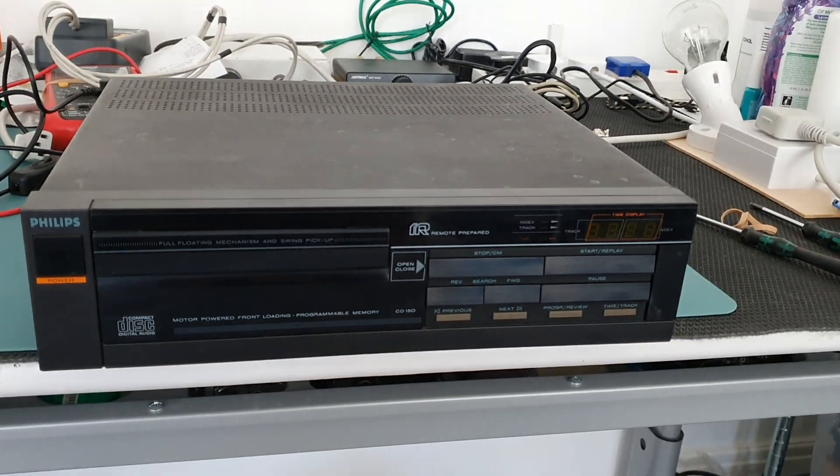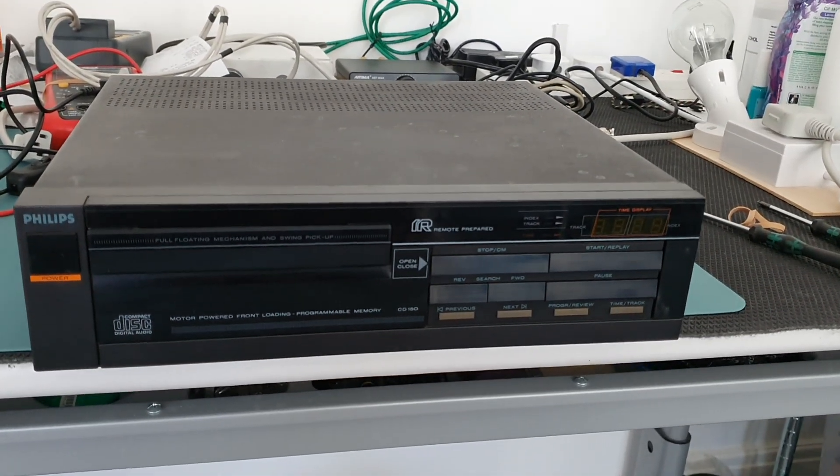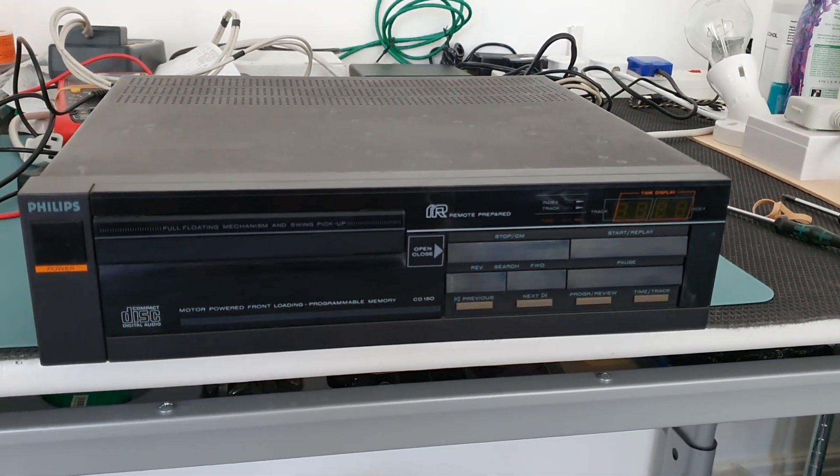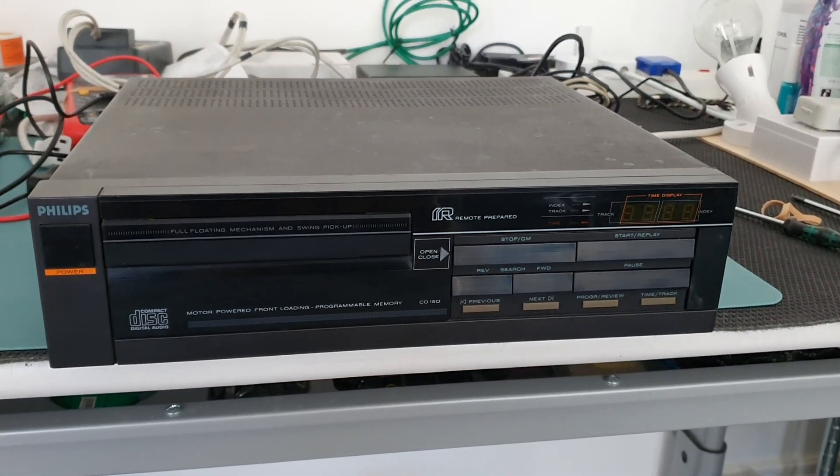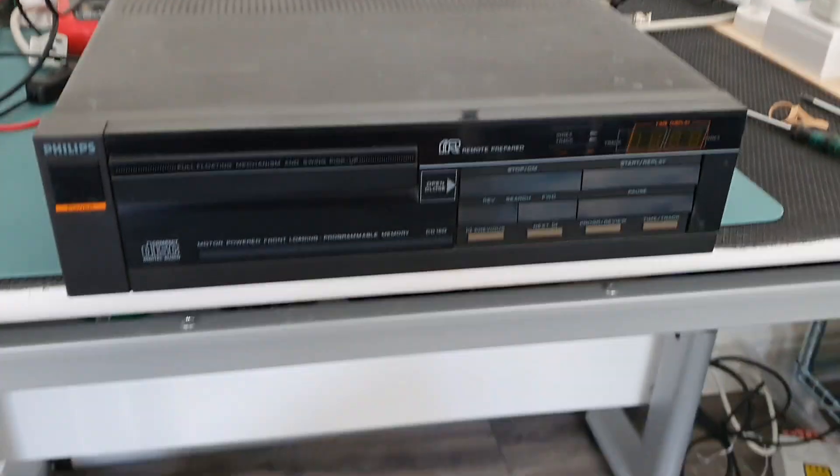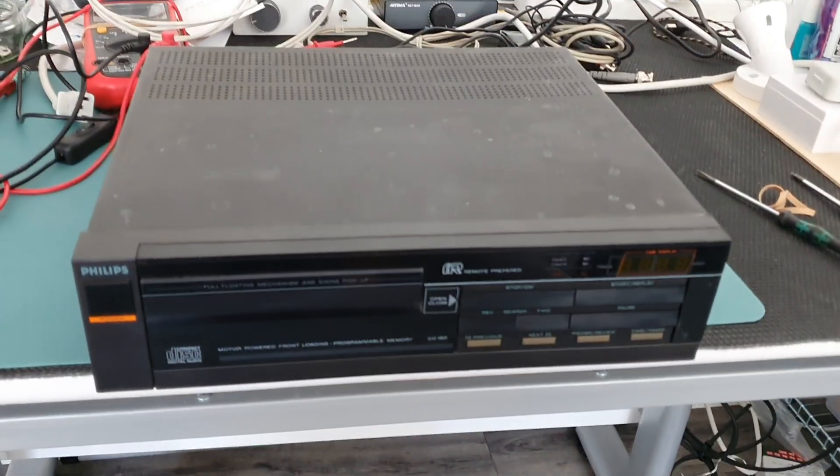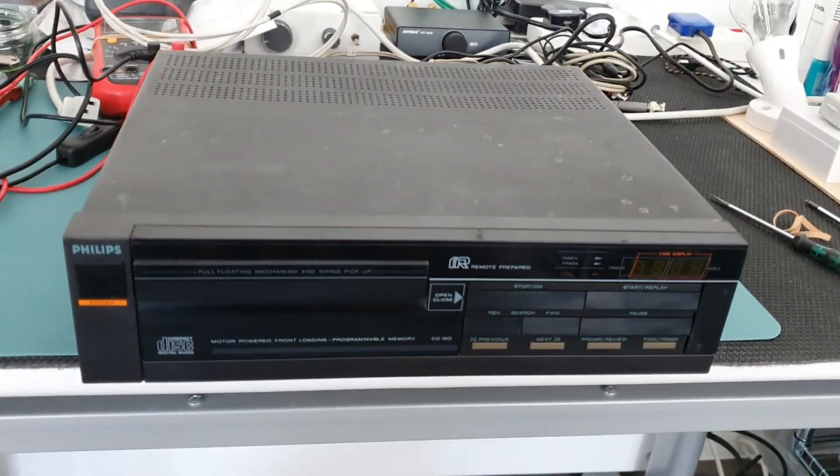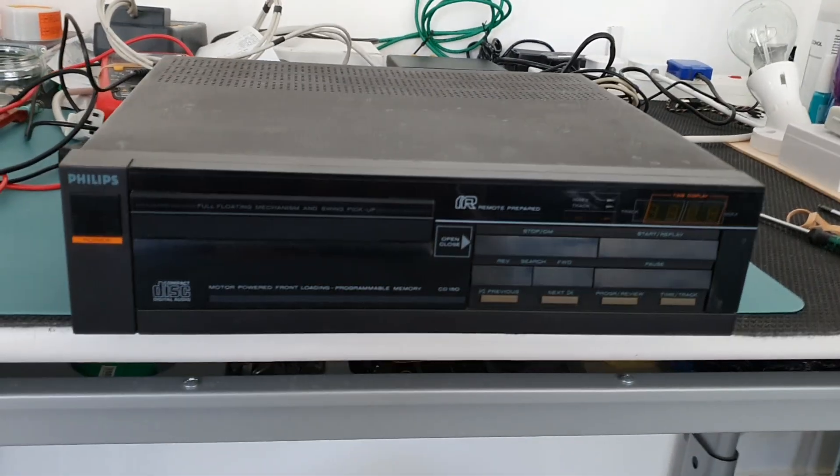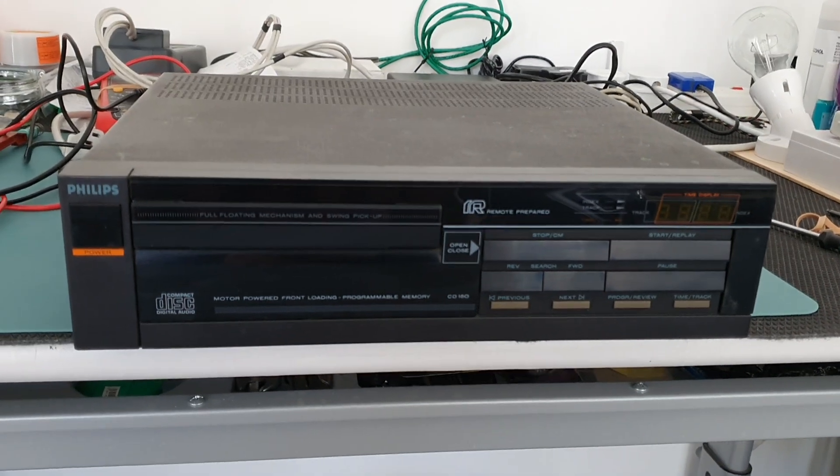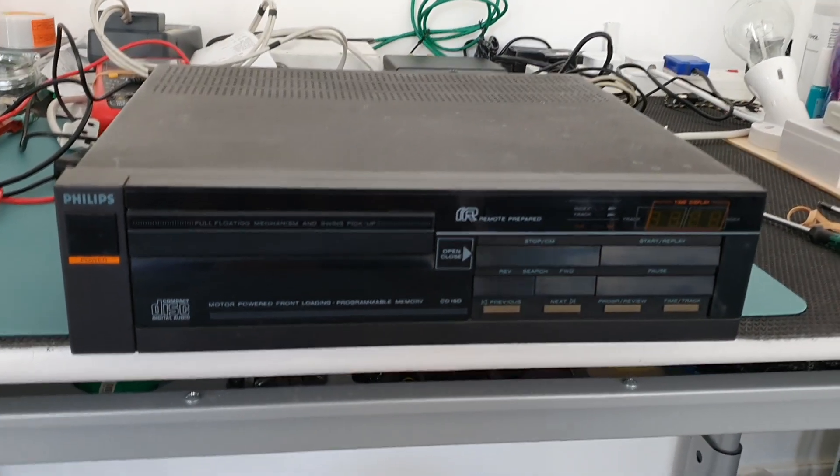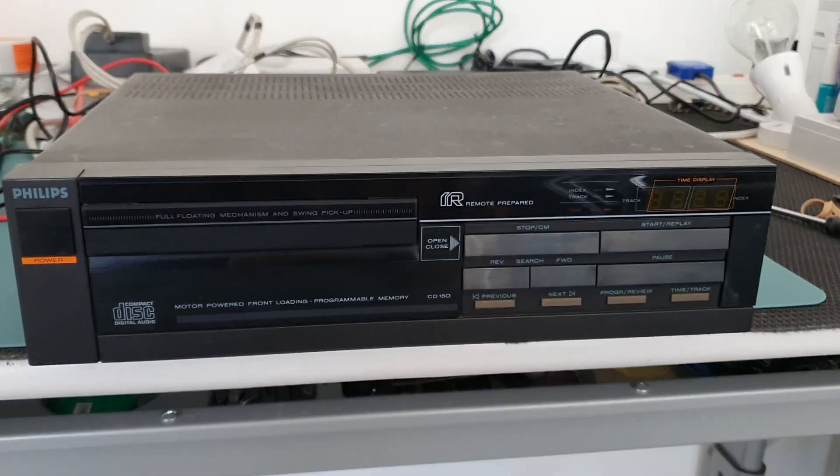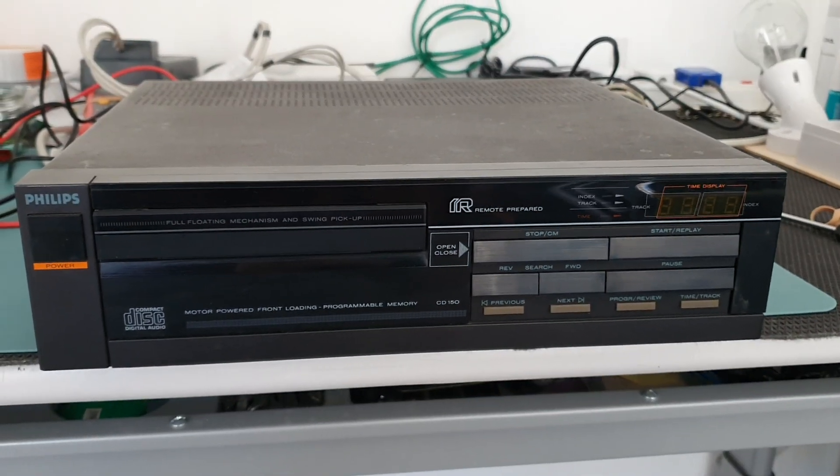Hi there, I recently bought this Philips CD 150 CD player pretty cheap on eBay. It's not working, not reading discs, so I thought I'd show you it and show you inside it as well.